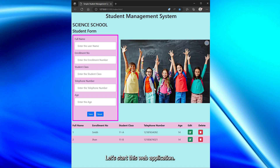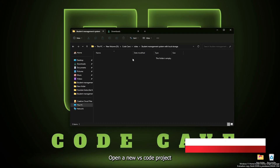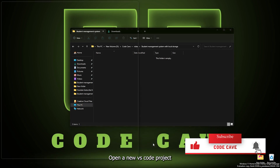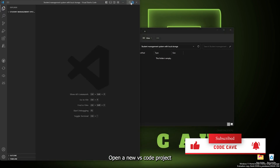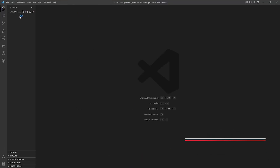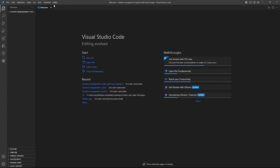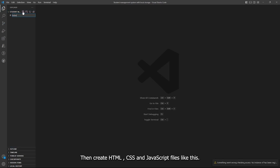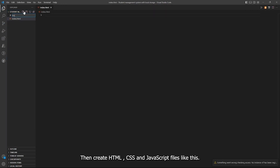Let's start building this web application. Open a new VS Code project, then create HTML, CSS, and JavaScript files.